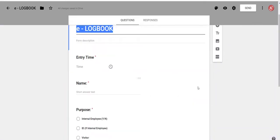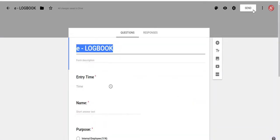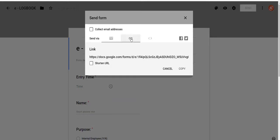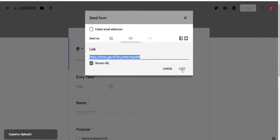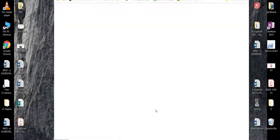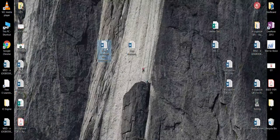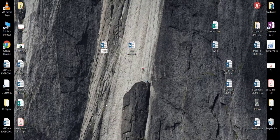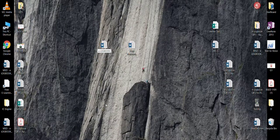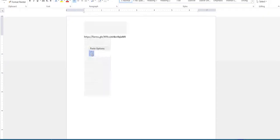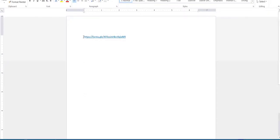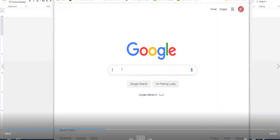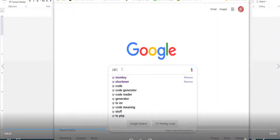Click on send, on the top right corner, to get a link through which the form can be filled and submitted. Copy and paste the link in a word document. Create a QR code of the same link.